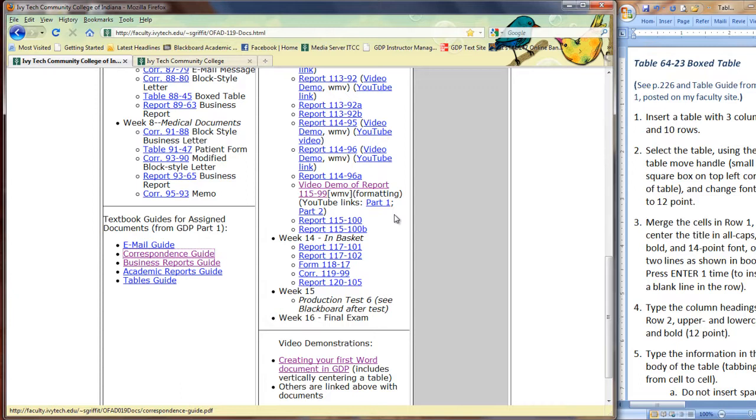In Lesson 63, we've got more correspondence. The memo is another style that you need to be familiar with. Also, an email message. At some point in the course, we're going to come upon this again, and you'll notice that I have an email guide here.